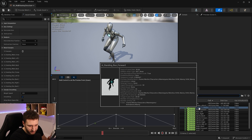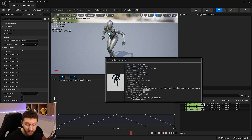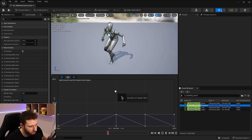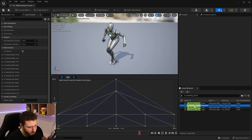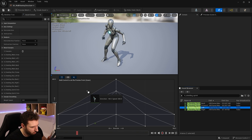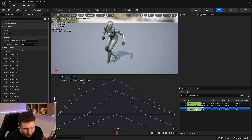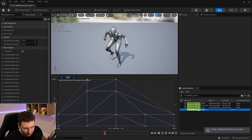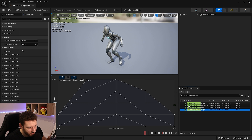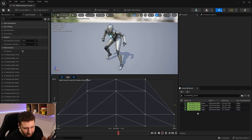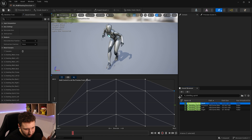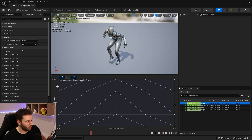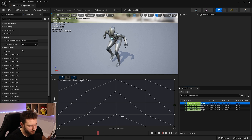The last set is the sprint animations under A_Standing_Sprint — again back, forward, left, and right. Place the forward sprint at direction 0 and speed 300, and also at speed 400. Place left at (minus 90, 300) and (minus 90, 400), right at (plus 90, 300) and (plus 90, 400), and back at (minus 180, 300) and (minus 180, 400). Now the full blend space is set up.